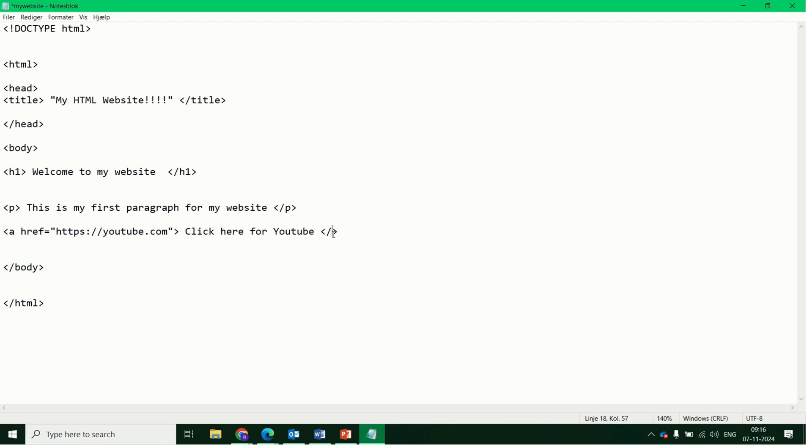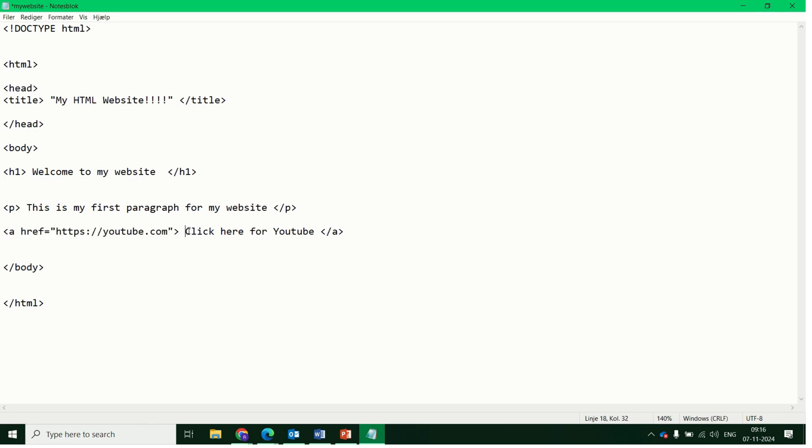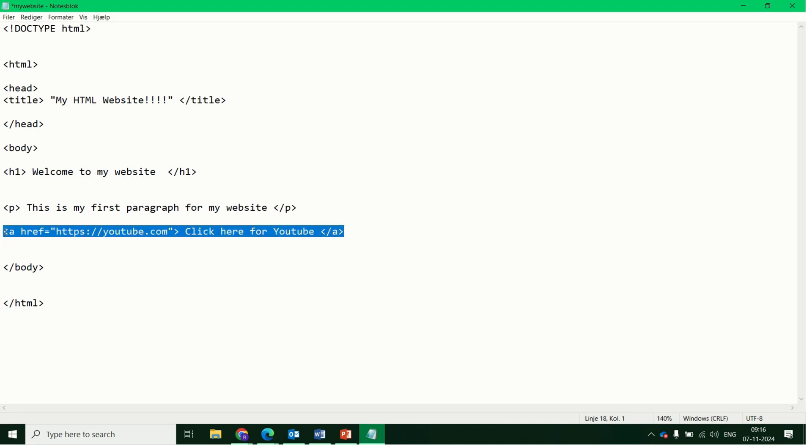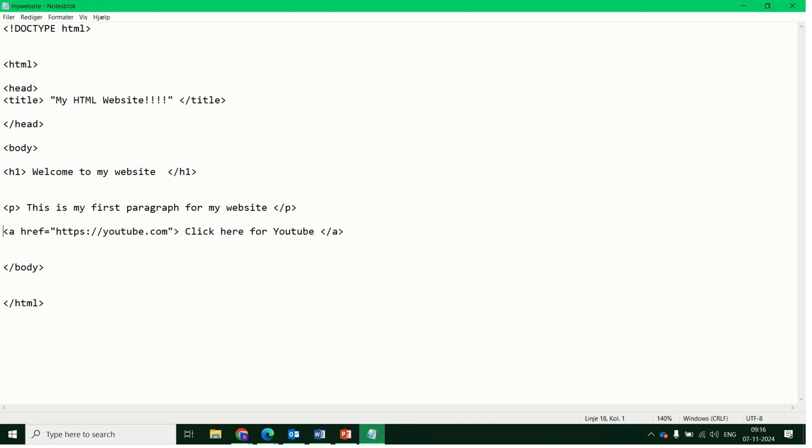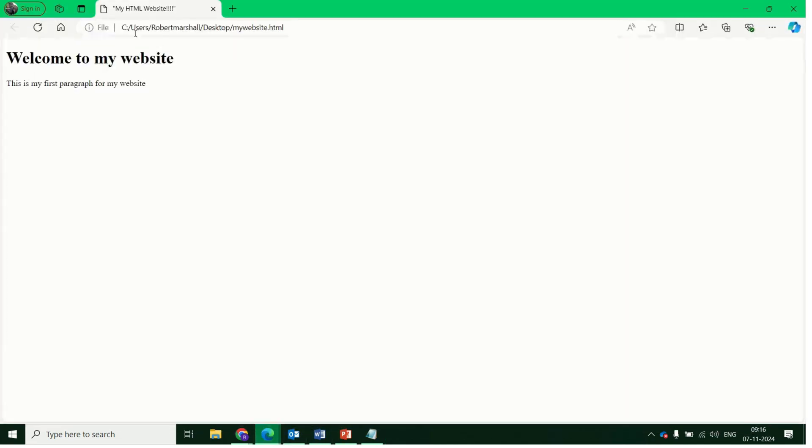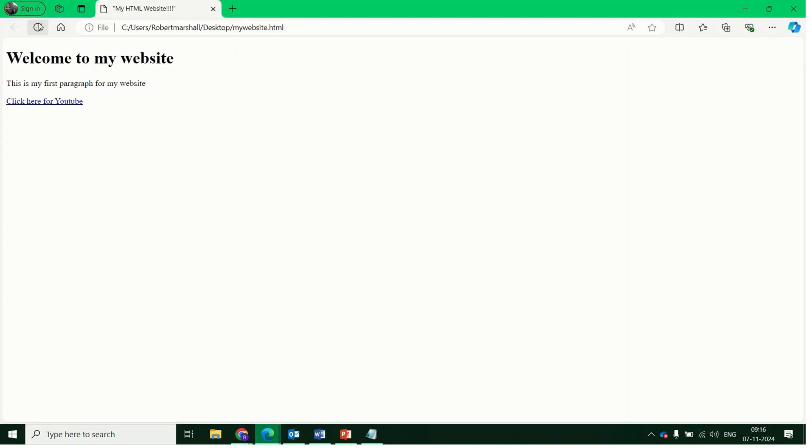I've forgotten the A. So you've got the external website address in the first part. This is the text that it will display, and it's enclosed inside that A tag for a link. Click save, and refresh your page again. And you can see there, there's the link. Click here for YouTube, and you'll link to an external website.